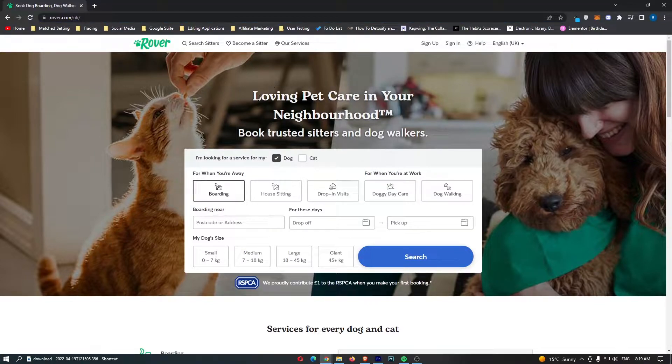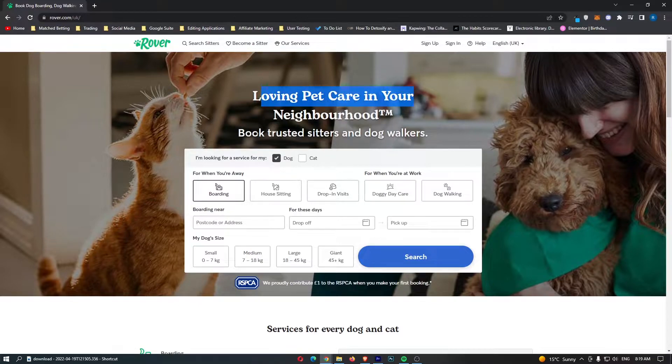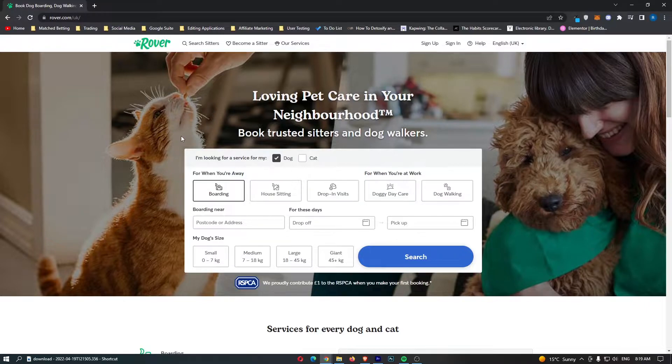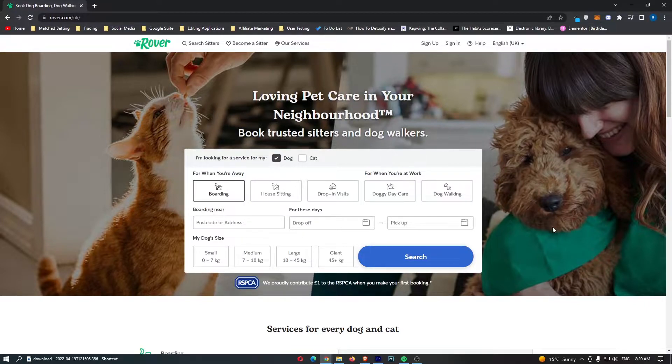You can see it says loving pet care in your neighbourhood, book trusted sitters and dog walkers. Through this website, you are able to make money for sitting cats and looking after cats, and also walking dogs.